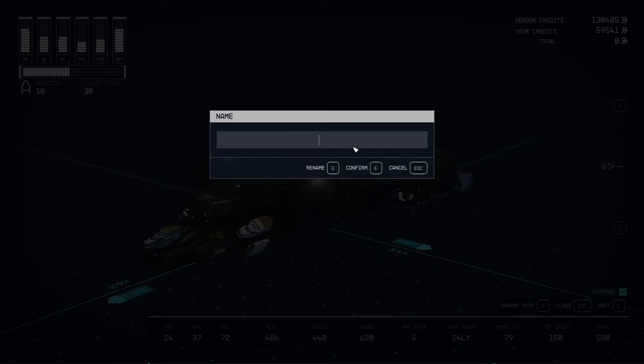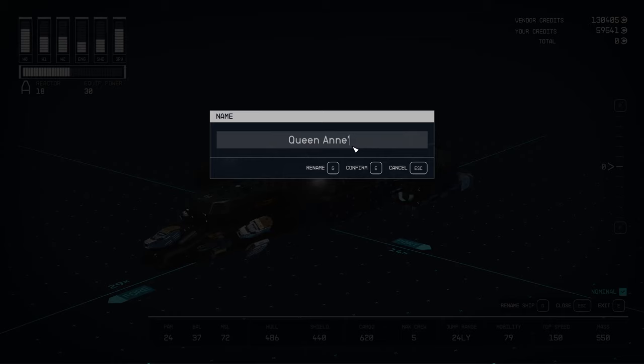You get access to the text box. We'll call this 'Queen and Revenge'... no, too long.